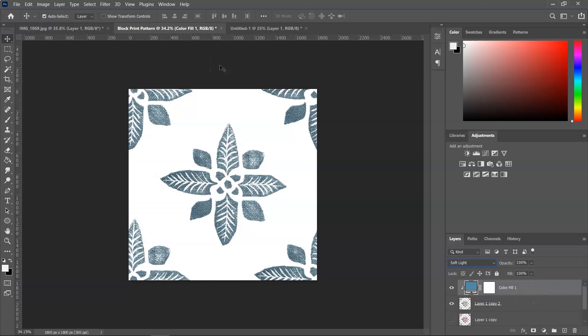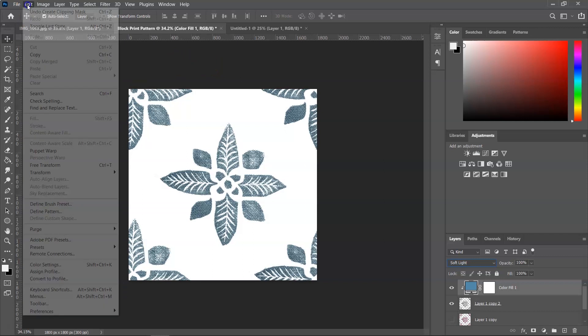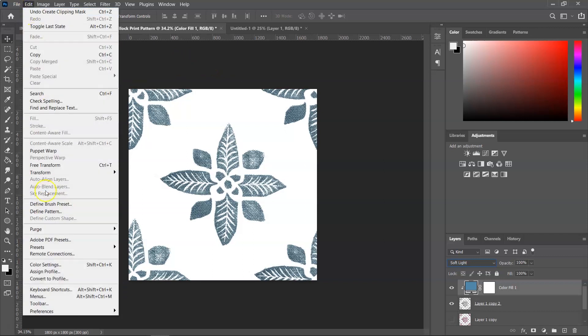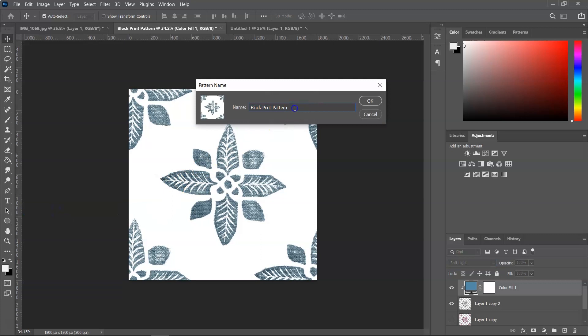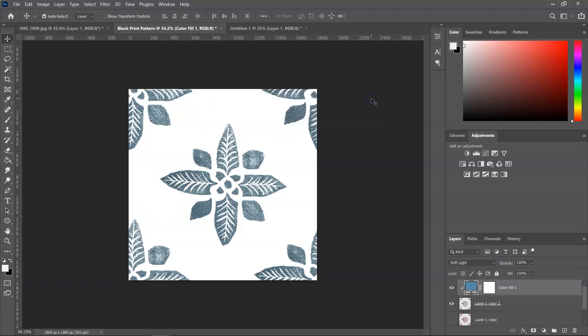And if you want to save this one as a pattern as well, go to Edit and Define Pattern. And let's call it Block Print 2. And then click OK to save it. And let's test this one again.